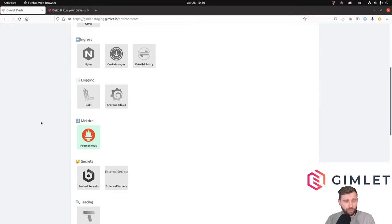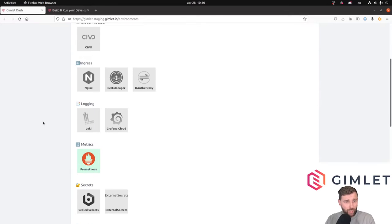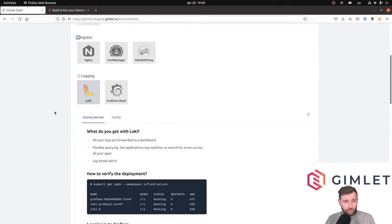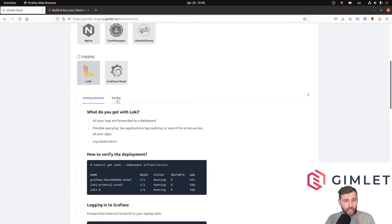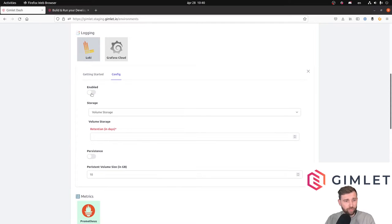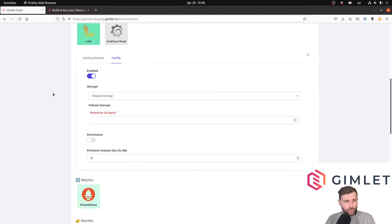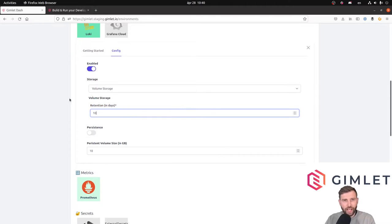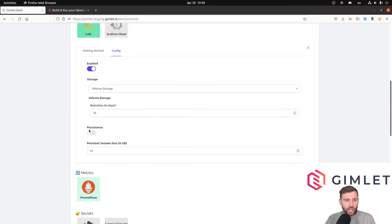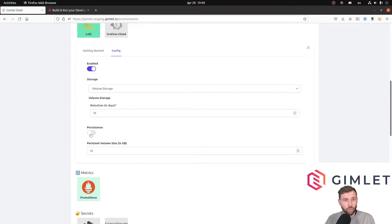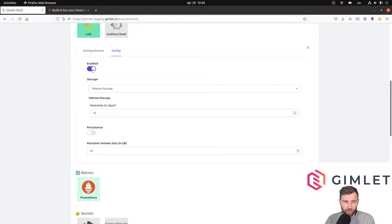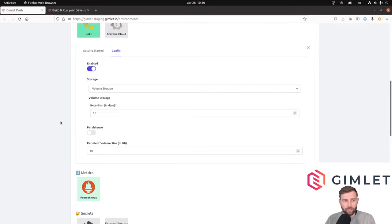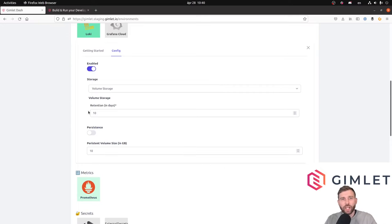As you remember, Prometheus we enabled last time, and this time we're going to enable Loki. There are a few basic options you can set here. Retention is quite interesting, like how long a history you want to keep in the Loki database, whether you want a persistent volume or not. For this demo, I'm just enabling Loki, keeping 10 days of retention, and I will not enable persistence. Basically, if I restart Loki, it will lose all Loki history, but it's fine for this demo.